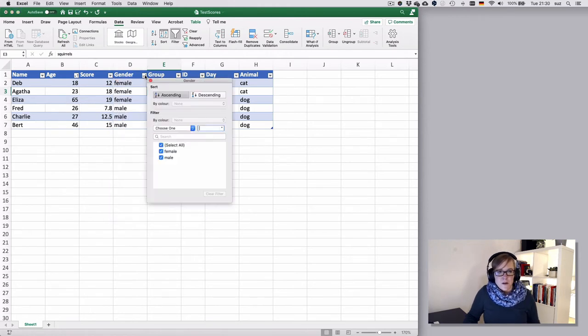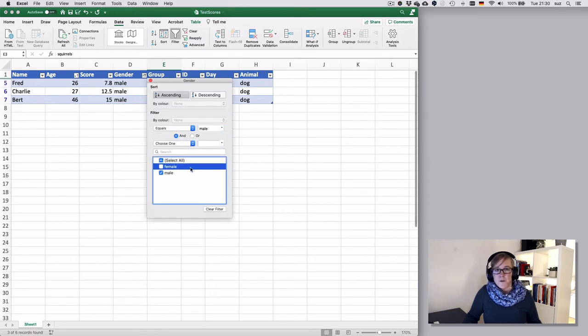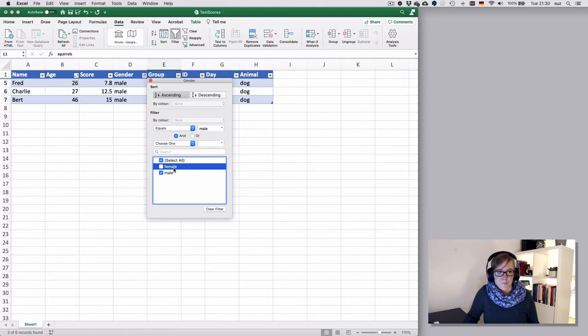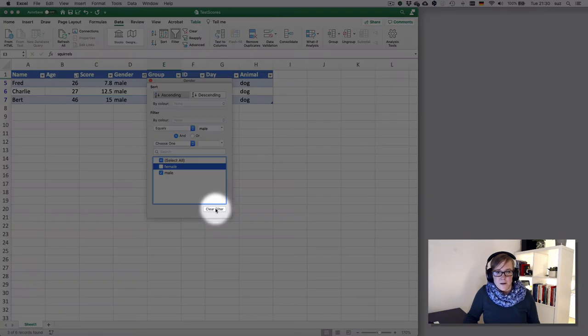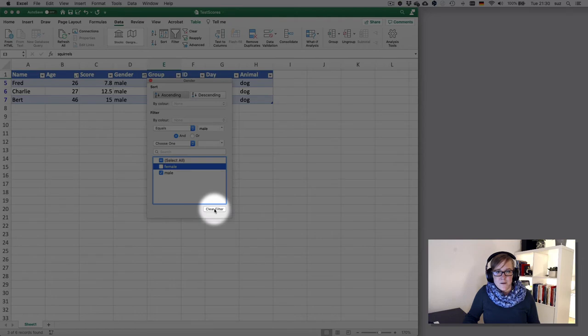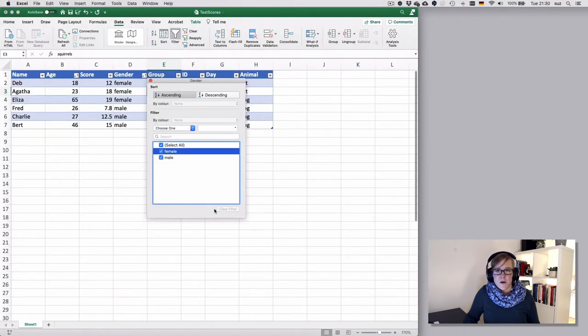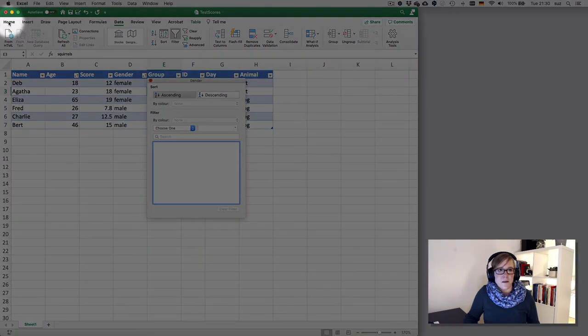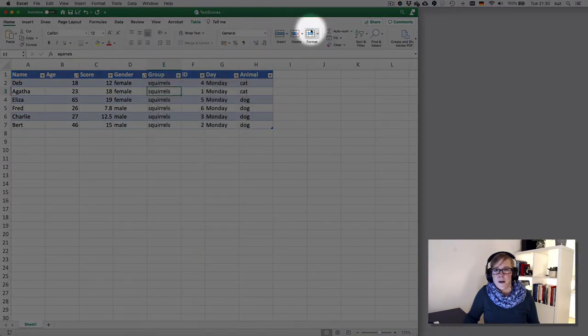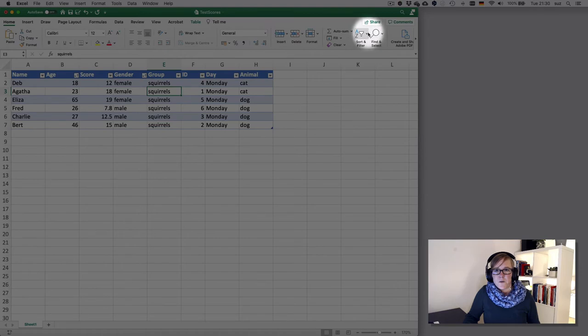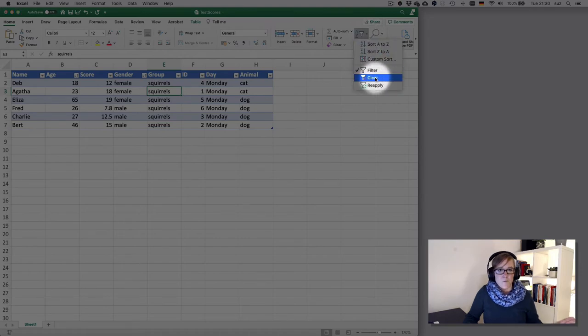With gender it might be a bit easier so you just unselect females if you wanted to look at males. You can clear filter by clicking on the clear filter button here or by looking at the home tab in your sort and filter area you can also select clear and that would wipe all filters.